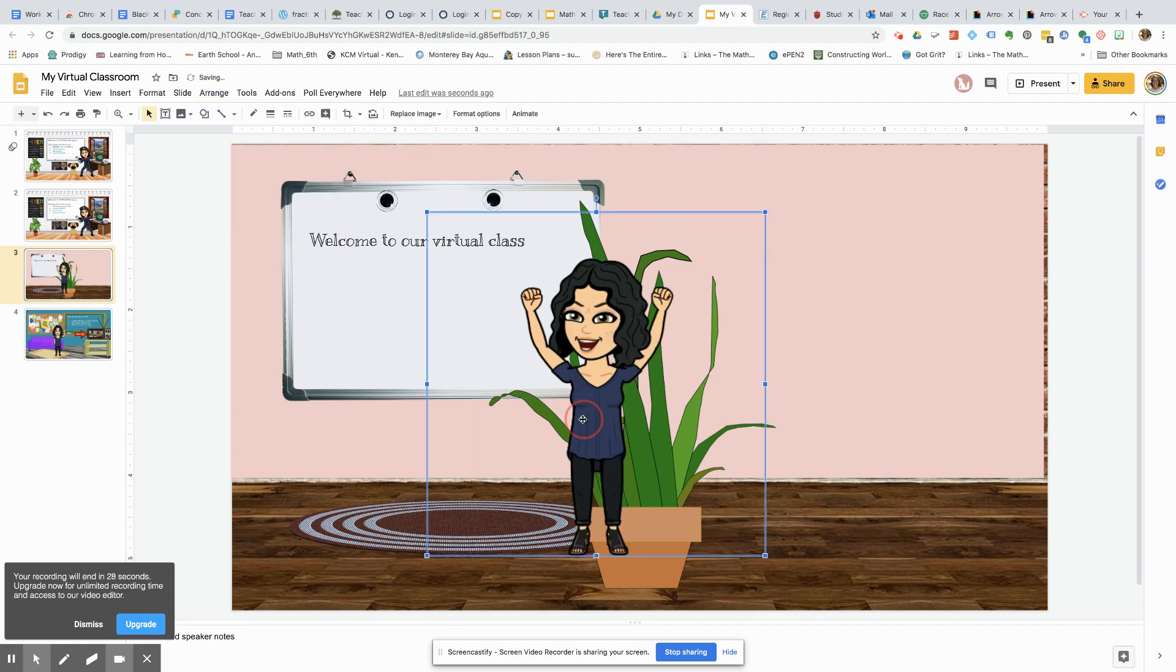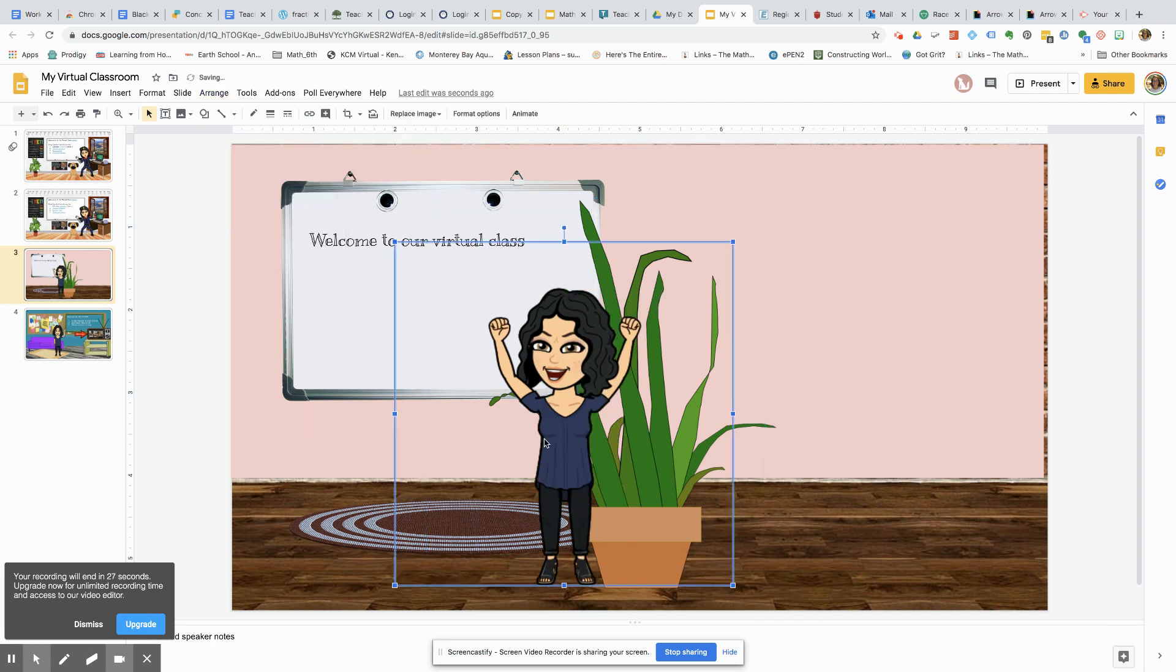So just some quick tips on how you can get started. Have fun creating your own Bitmoji classroom. Make sure you subscribe and leave comments for our channel as well. Thanks so much. See you in the next video.